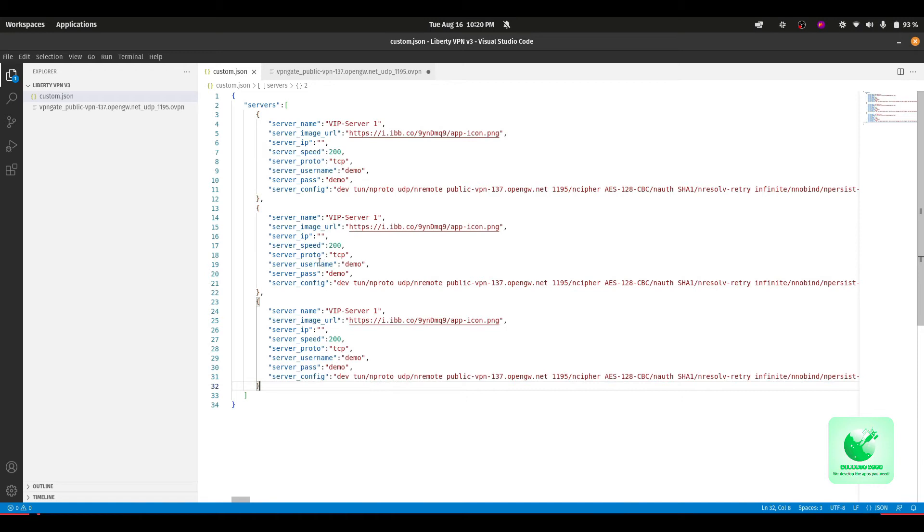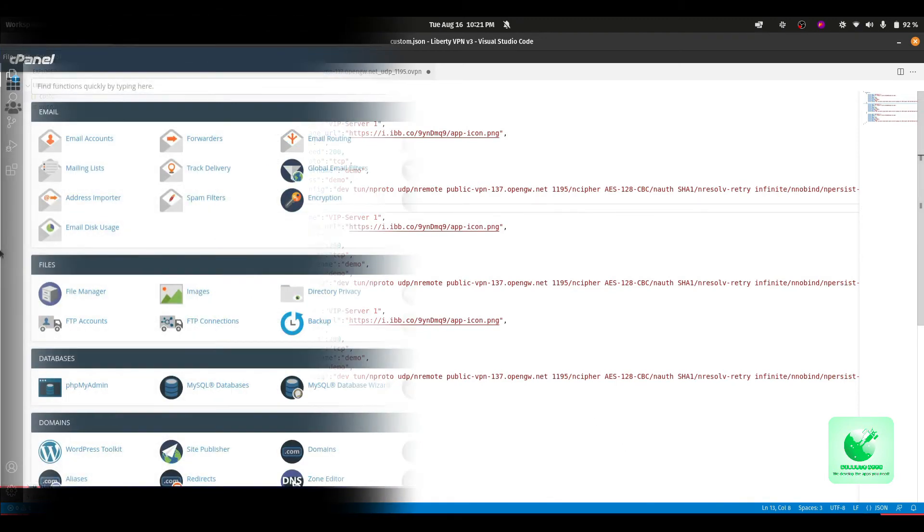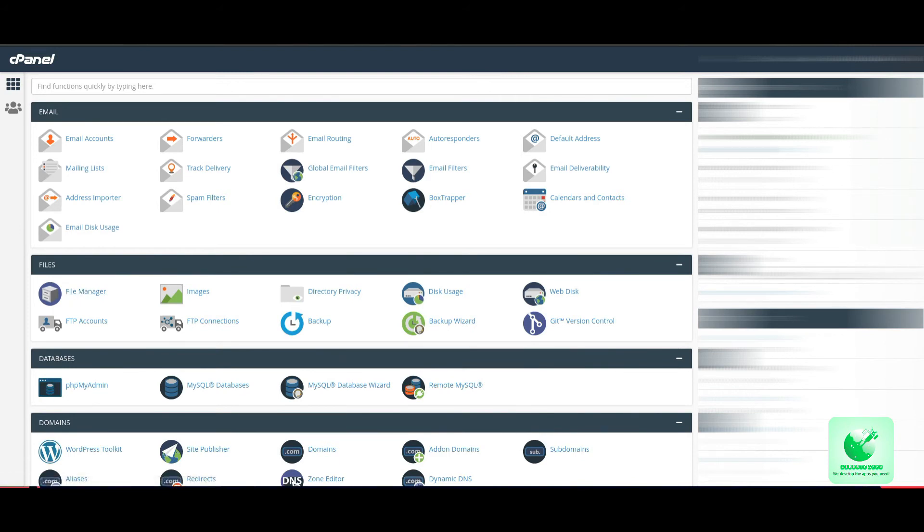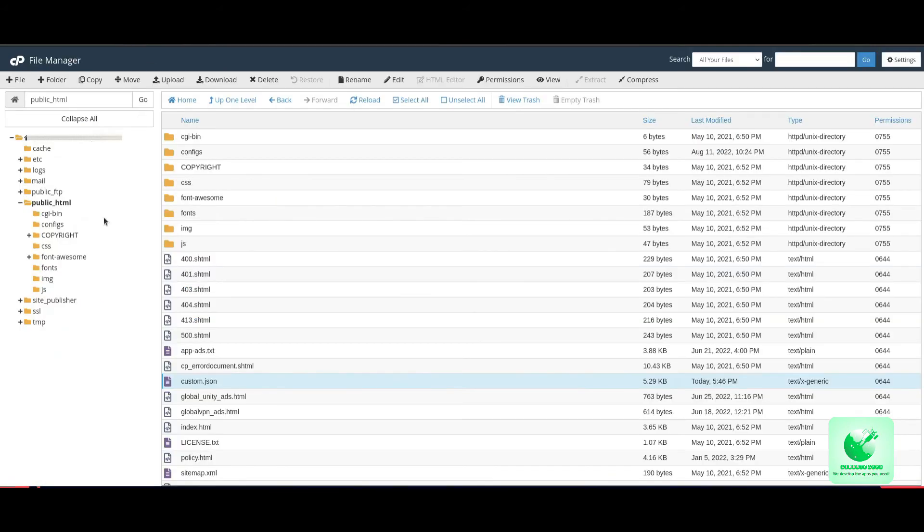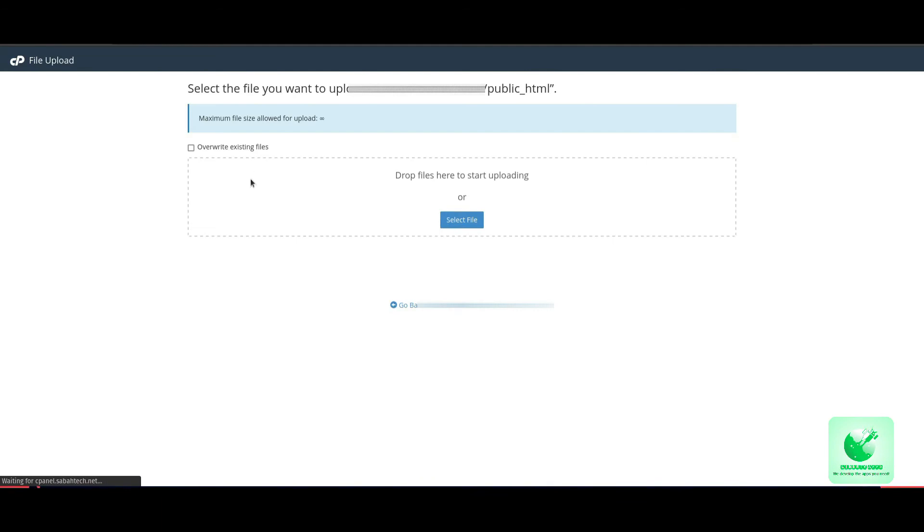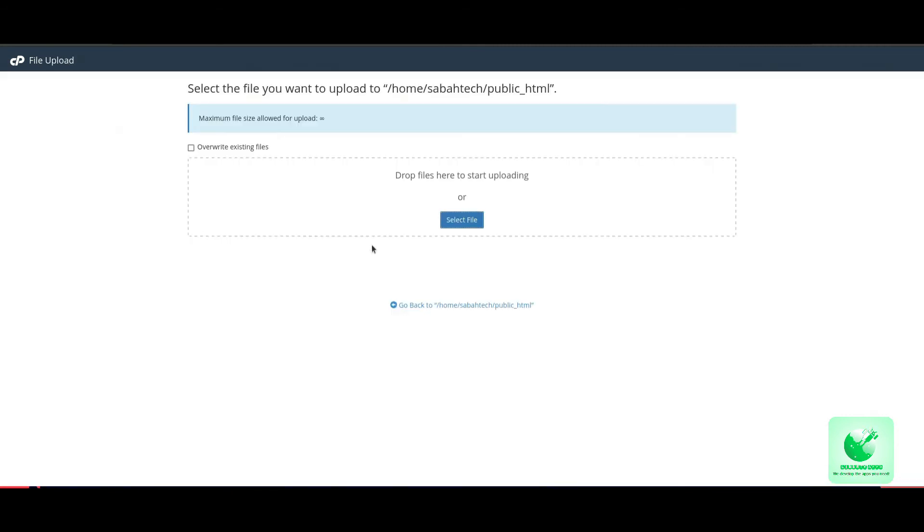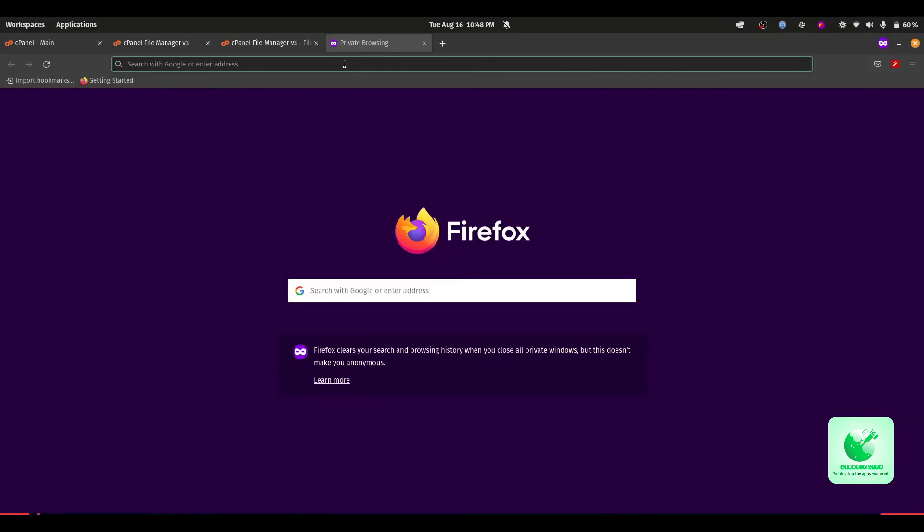So our configuration file is ready. Just save it anywhere on your desktop or anywhere which is accessible. The next step is we have to upload this file to our domain root so we can access it within our app. As you can see, I have already logged into my cPanel. From your cPanel, navigate to the file manager, which is right here. Click on the file manager. In the file manager, go to your public_html folder, then click on upload and upload the configuration file we have just prepared, which is custom.json. Select the file and wait until the upload is complete.